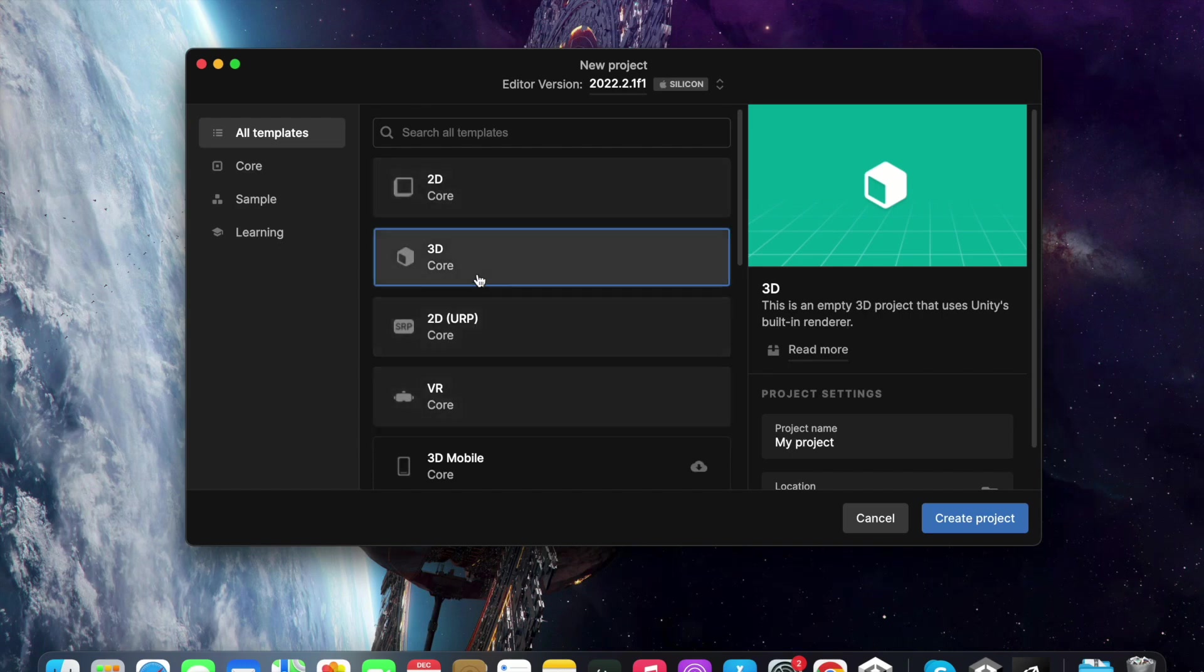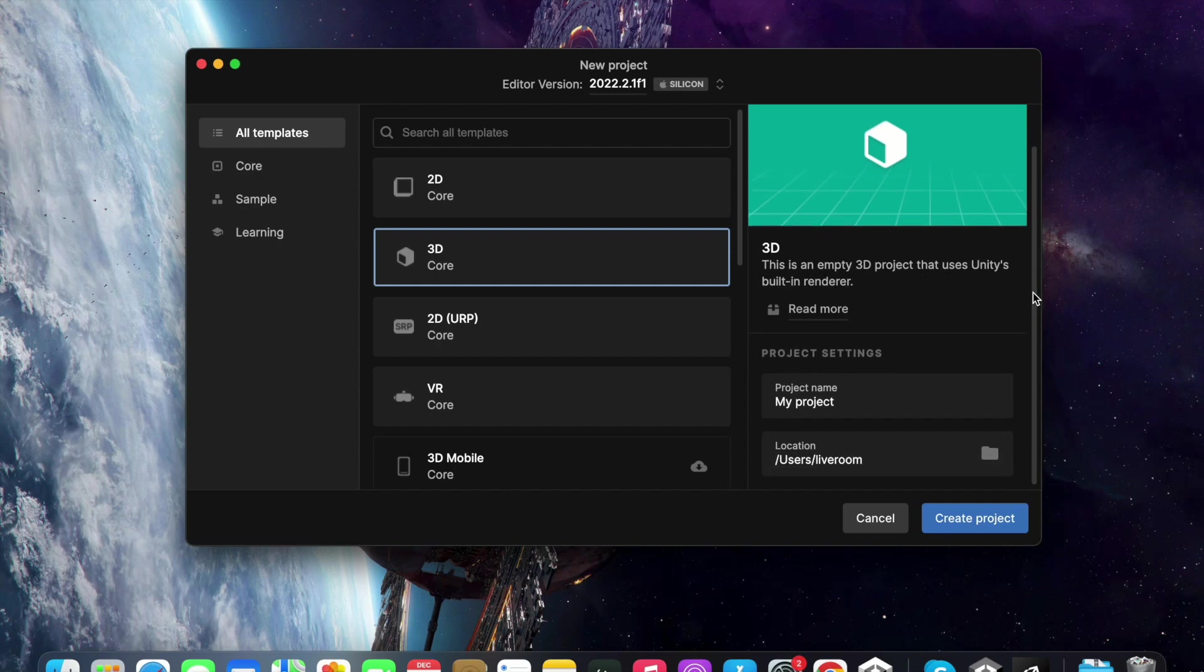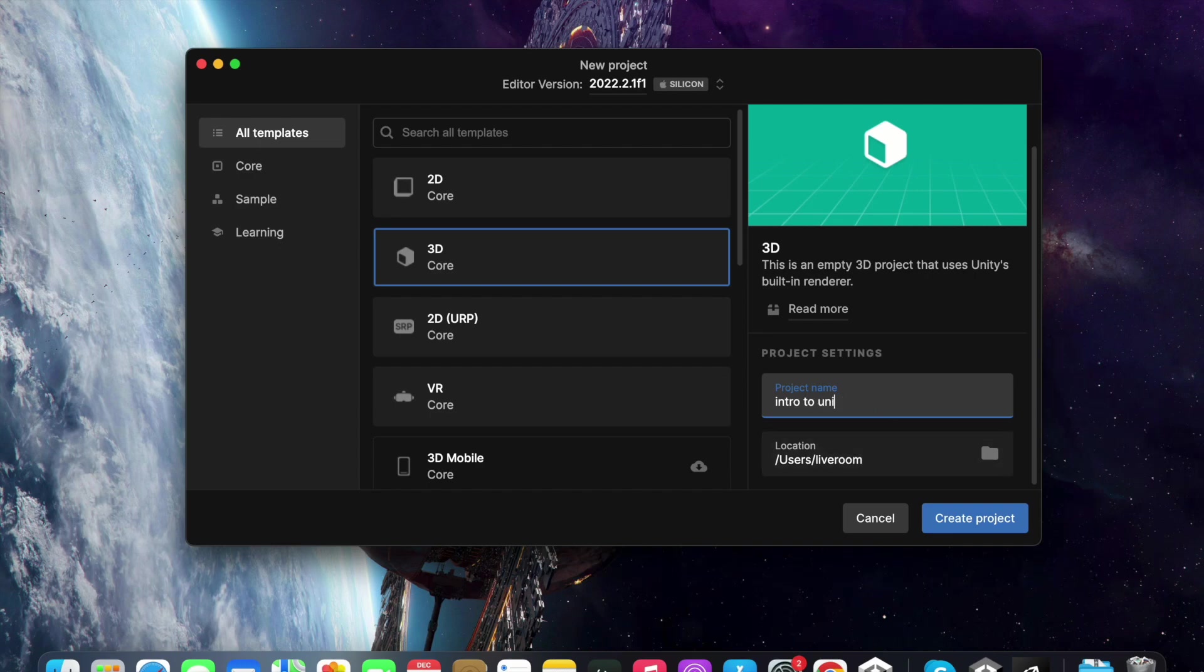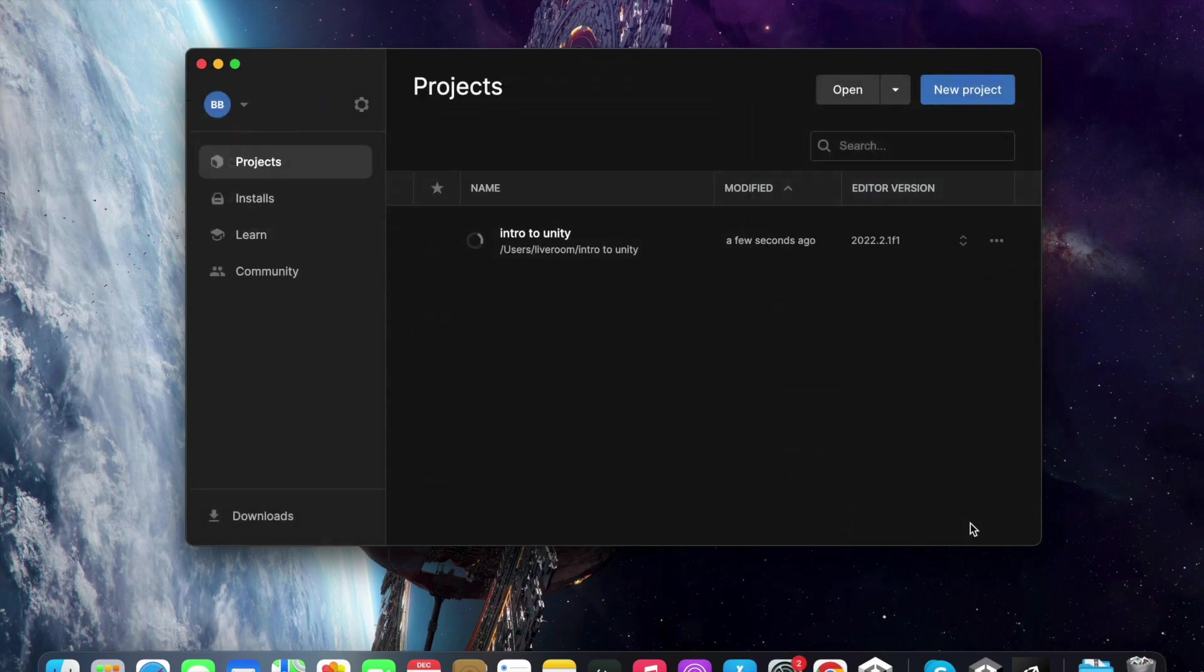I am going to choose the 3D option as the template here. After that, I am going to name this project Intro to Unity. I am going to then create project here.